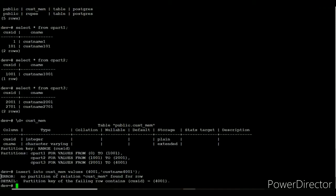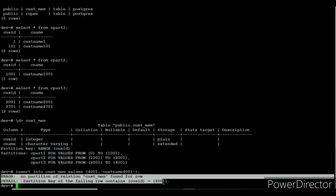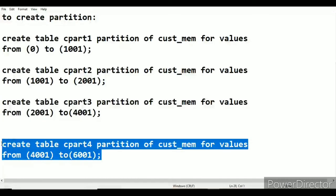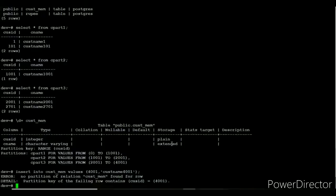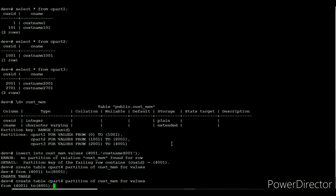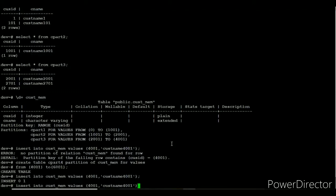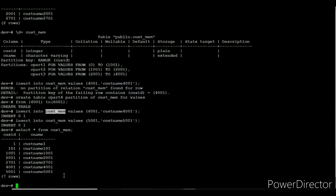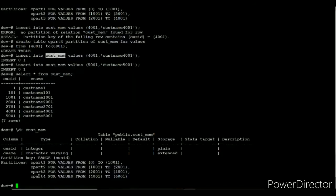Now I am trying to insert a value at the maximum value of partition 3. The result throws an error because the maximum value is always exclusive. In this situation, we need to add a new partition or use a default partition — but once a default partition is defined, we cannot add new partitions. So I create a new partition with the range of 4001 to 6001. Values inserted within this range are stored successfully. Using \d+ we can verify the new partition name and its range.